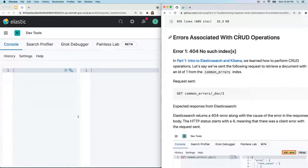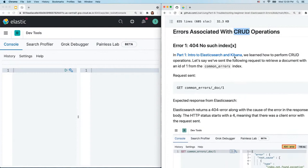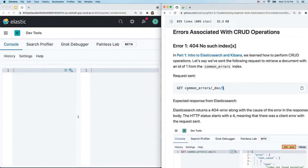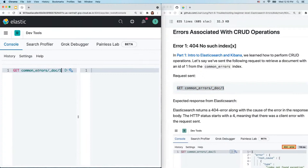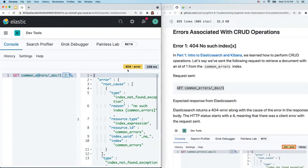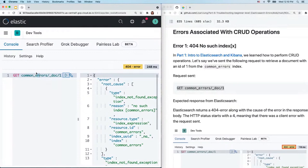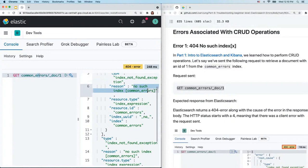In part one we went over CRUD operations — how to create, read, update, and delete a document in Elasticsearch. Let's say we want to retrieve a document with an ID of one from the index 'common_errors.' Let's copy and paste that into the console and send. You'll see a 404 error in the HTTP status. The next step is to look at the response body for clues. On line five it says error type: 'index_not_found_exception.' On line six the reason is 'no such index: common_errors.'